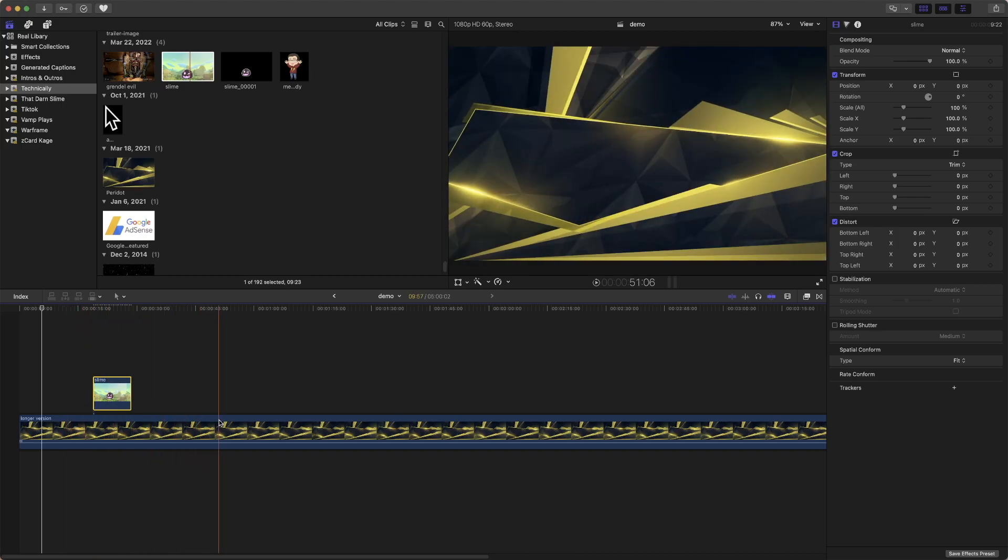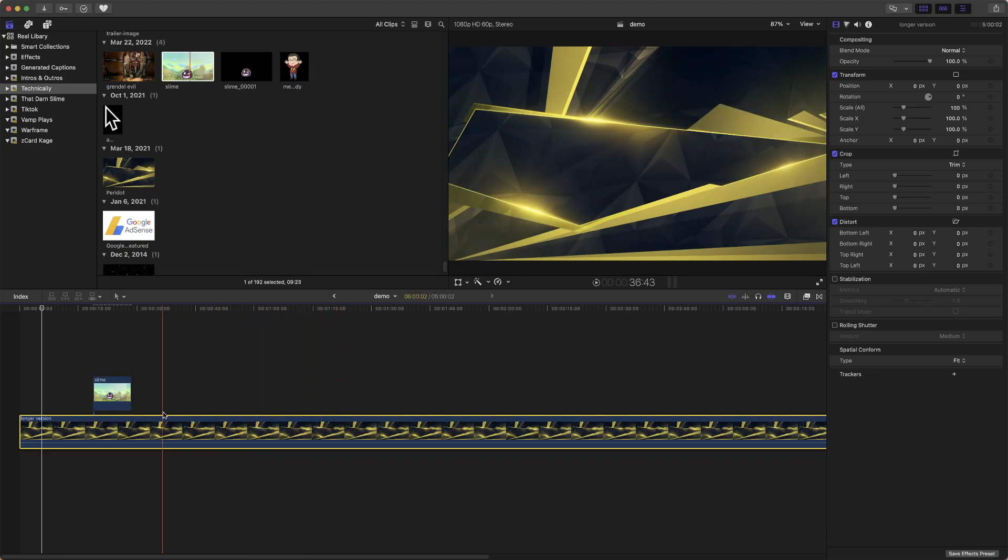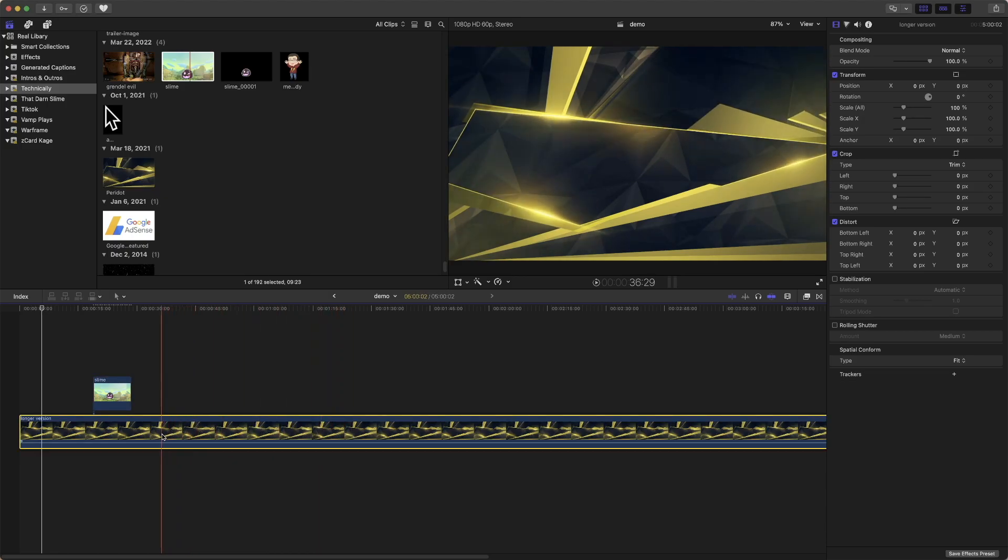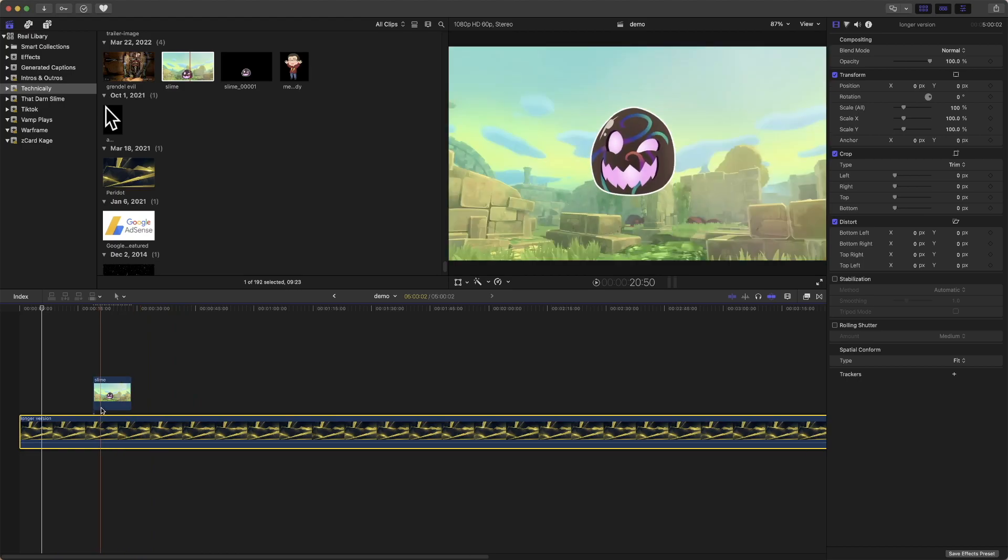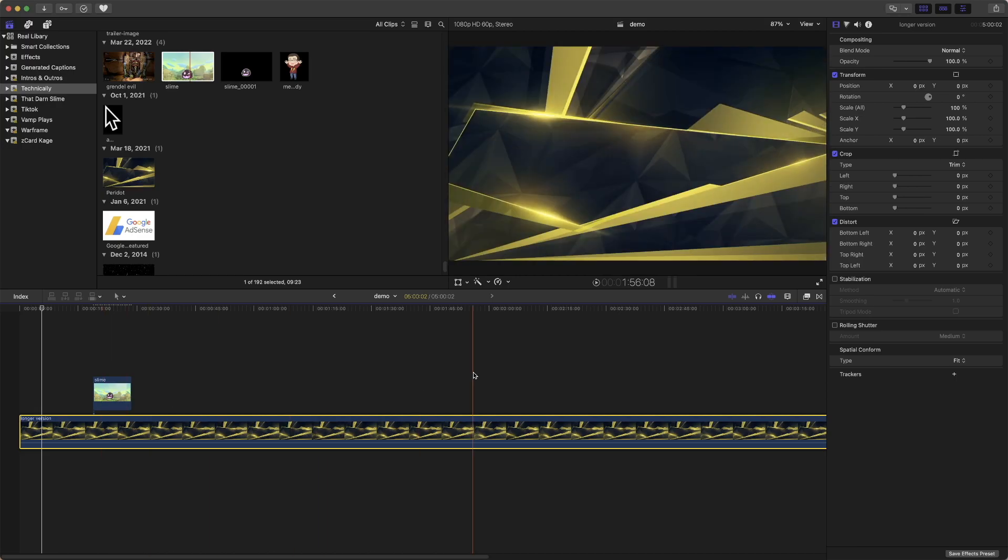Right now I have two things here. They are actually both technically video files, but this works just the same with image files as well.